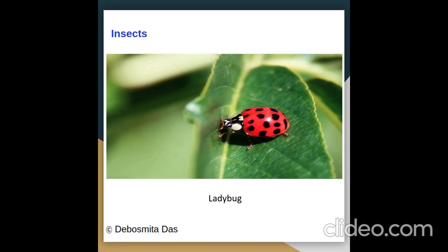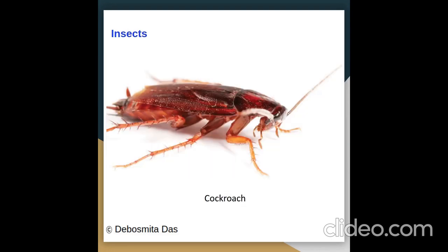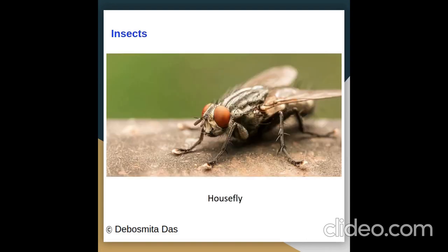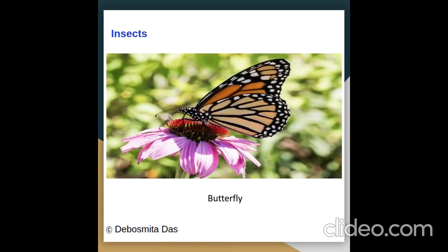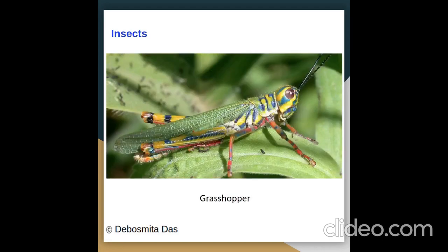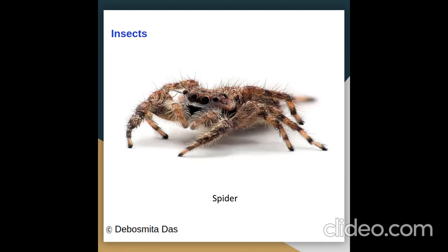Pictures of insects: ladybug, cockroach, housefly, butterfly, grasshopper, spider.